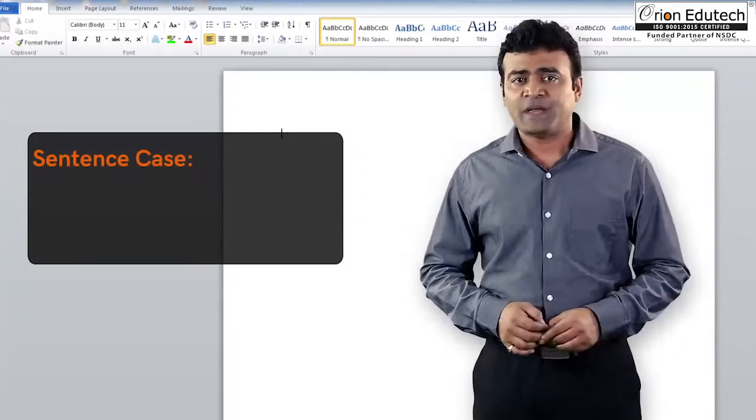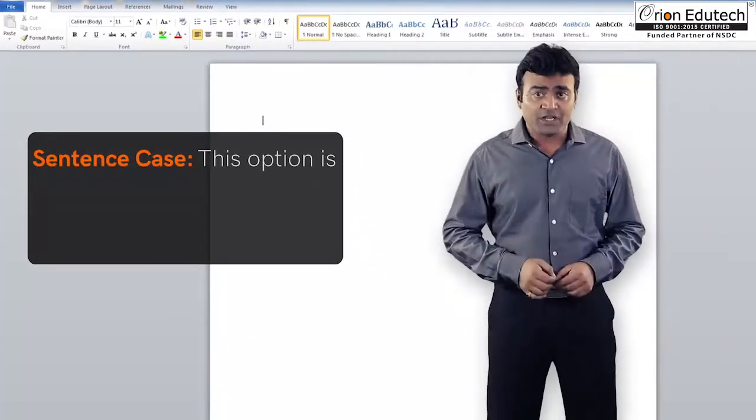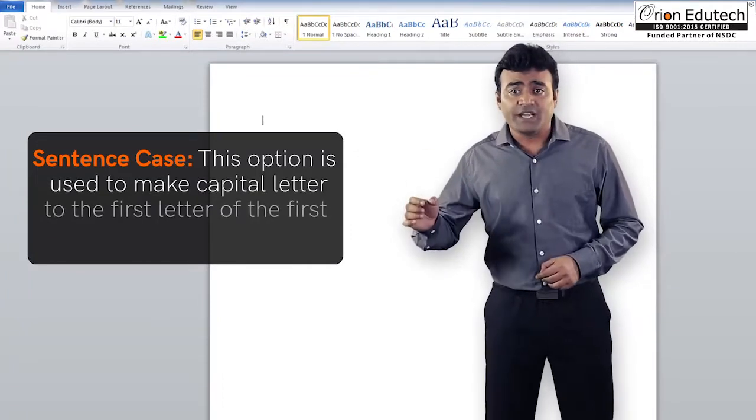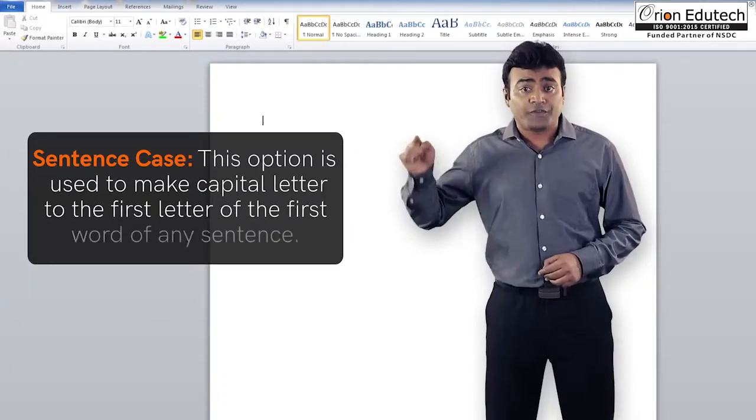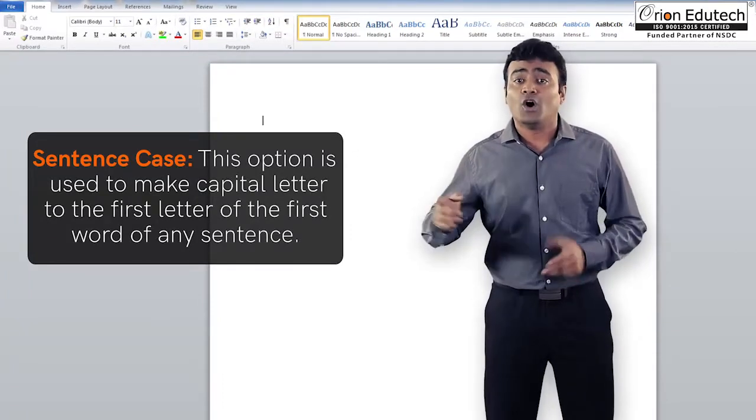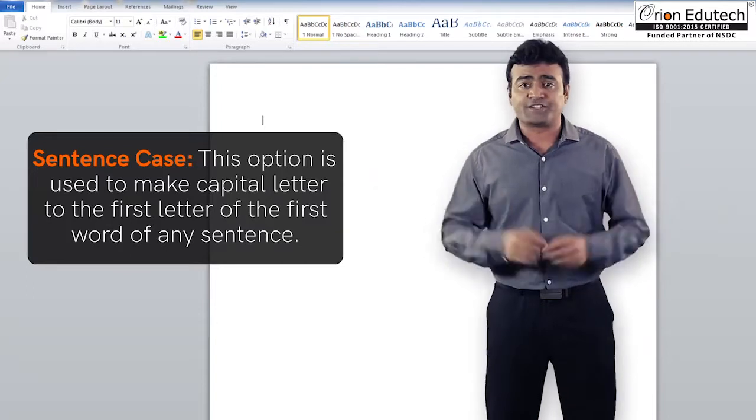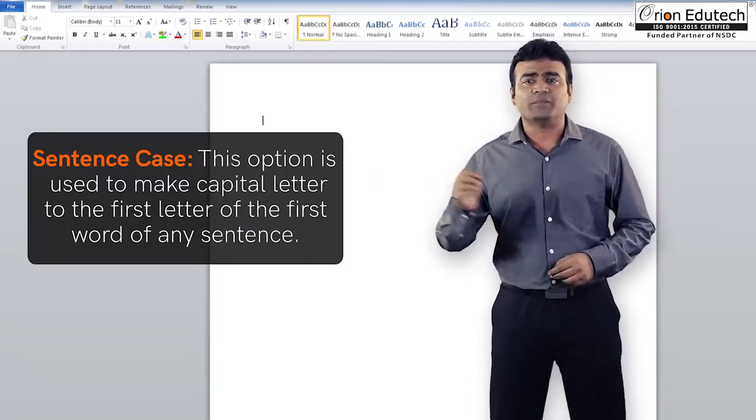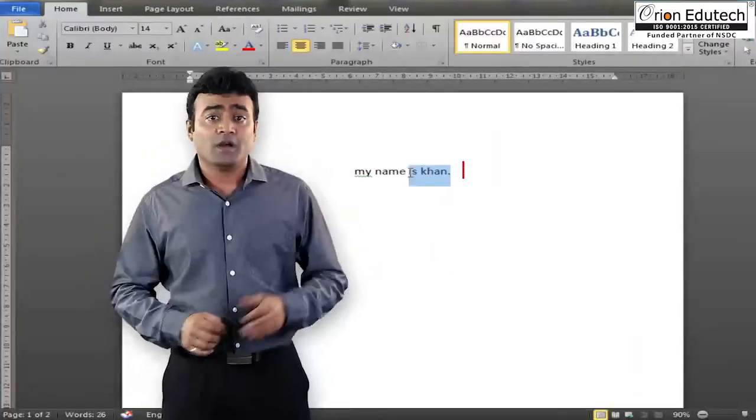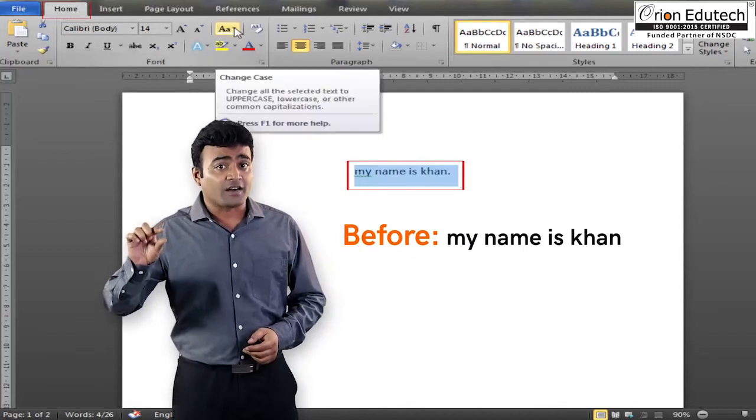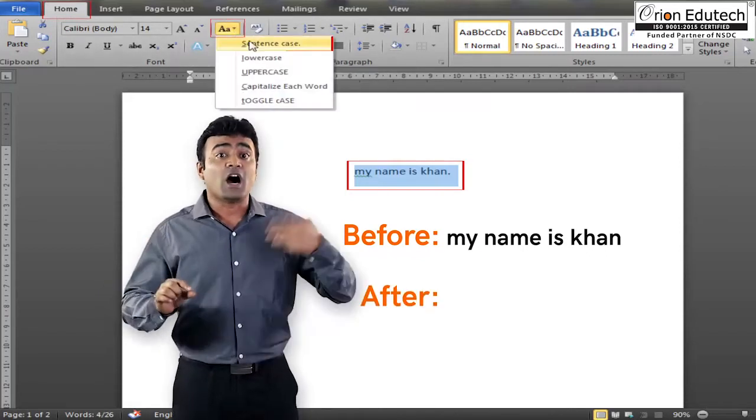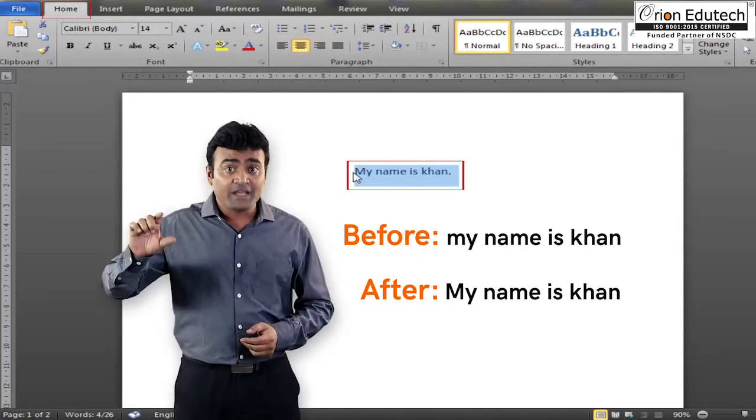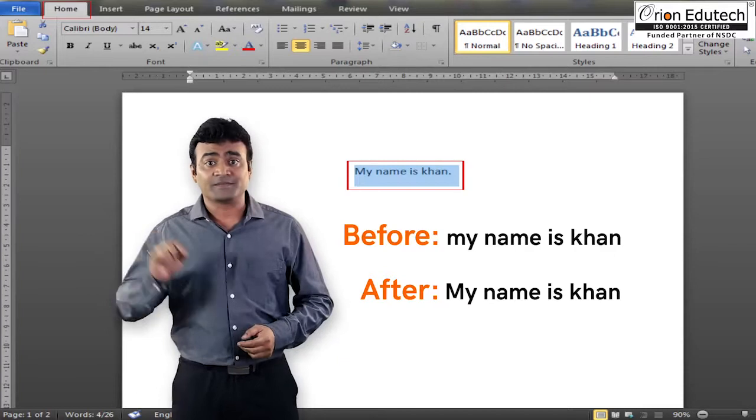Sentence case, this option is used to make capital letter to the first letter of the first word of any sentence. Let us see a few examples. Before, my name is Khan. After, my name is Khan.